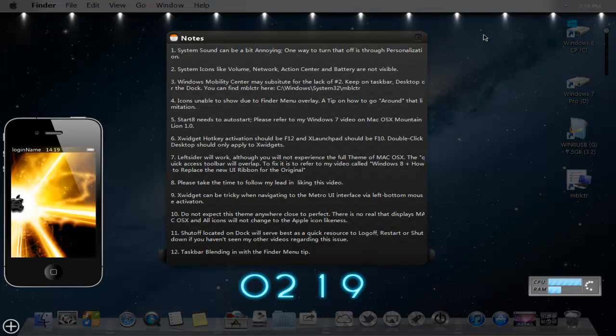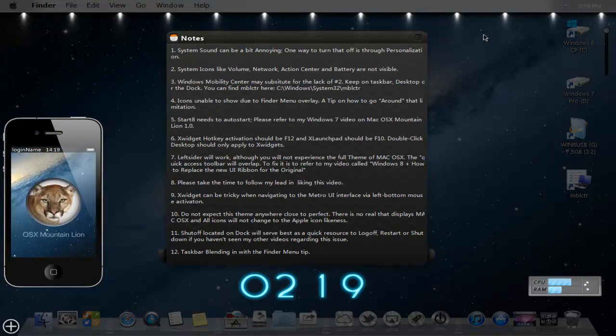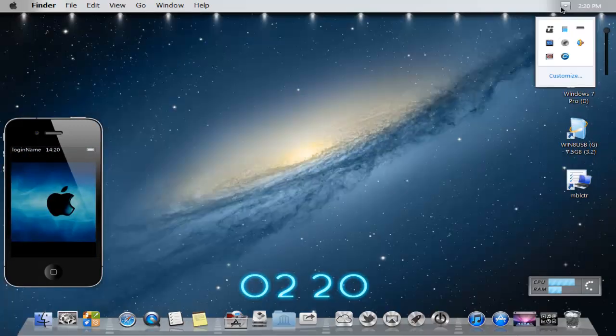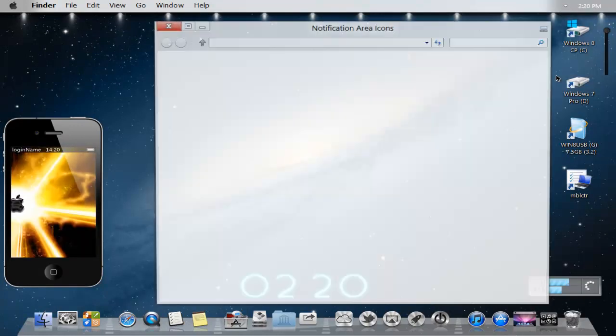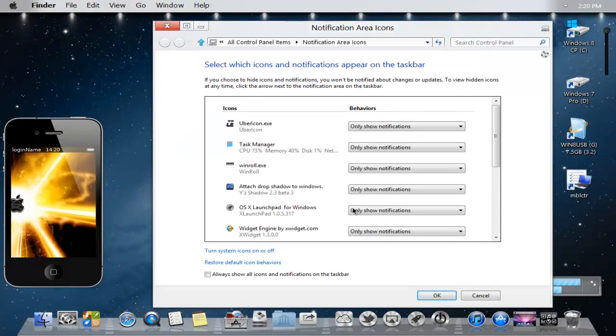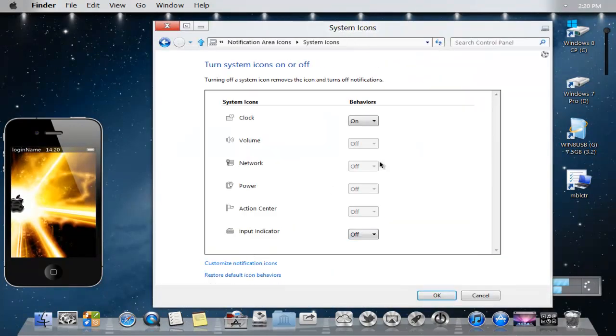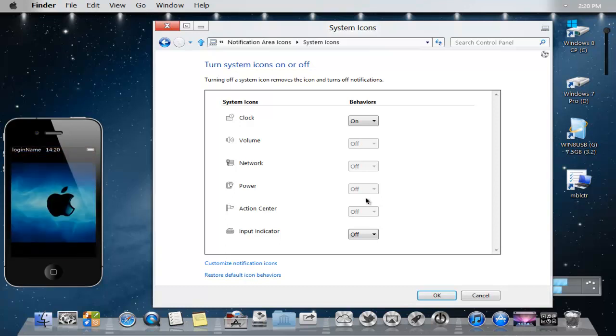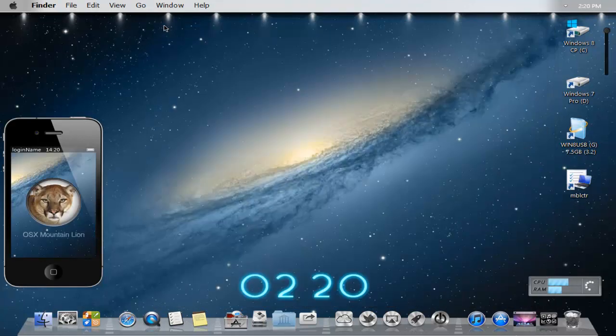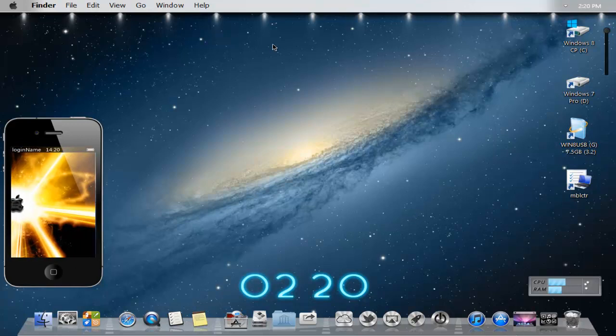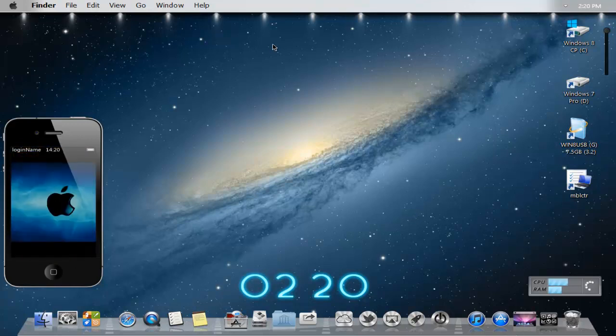Number two, system icons like volume, network, action center and battery aren't available. And what I mean by that is if you look in my taskbar, they're completely gone. And when I mean completely gone, they're not there at all. And I can't enable them. I've went through registry tasks and all this other stuff. I still can't find a way. And this only pertains to my computer. I don't know really if it's going to affect your guys' computer, but let me know in the comments bar. I really don't have an absolute or definite answer for that.